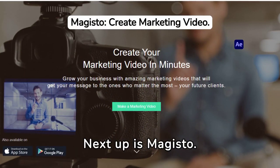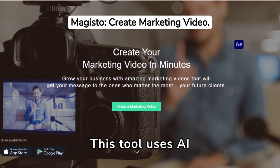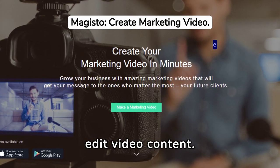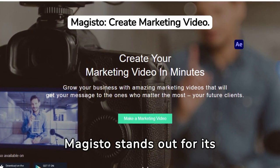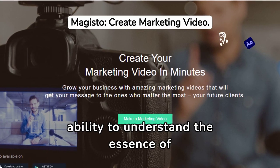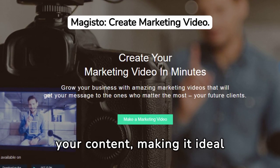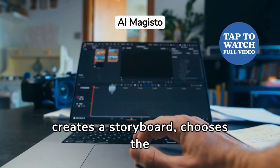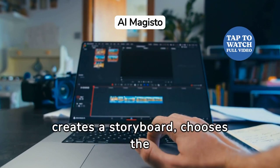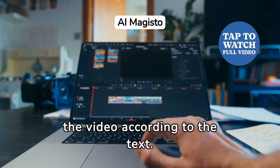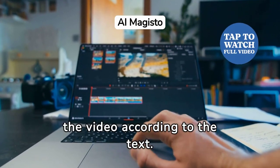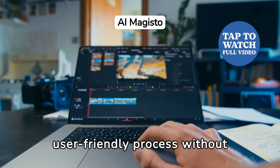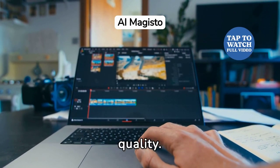Next up is Magisto. This tool uses AI to analyze and automatically edit video content. Magisto stands out for its ability to understand the essence of your content, making it ideal for storytelling. Magisto's software creates a storyboard, chooses the best style, and edits the video according to the text. This software offers a user-friendly process without compromising creativity or quality.